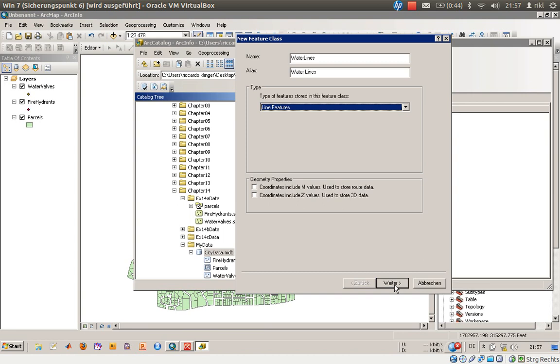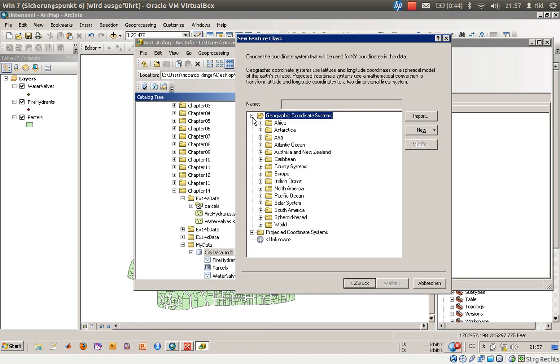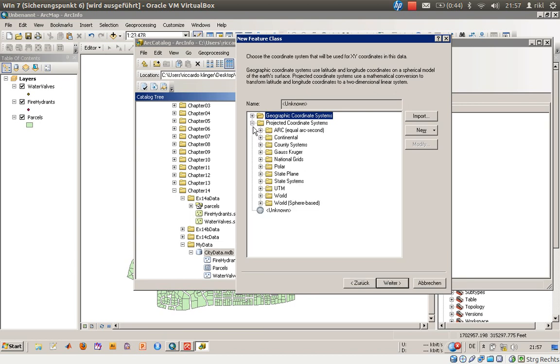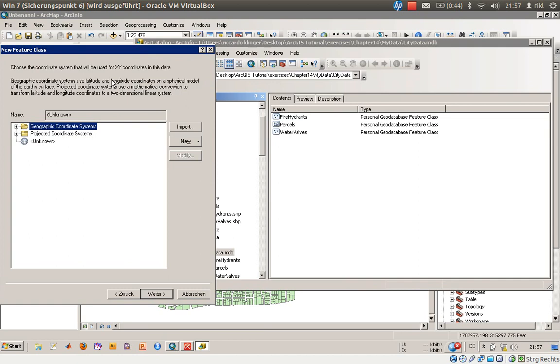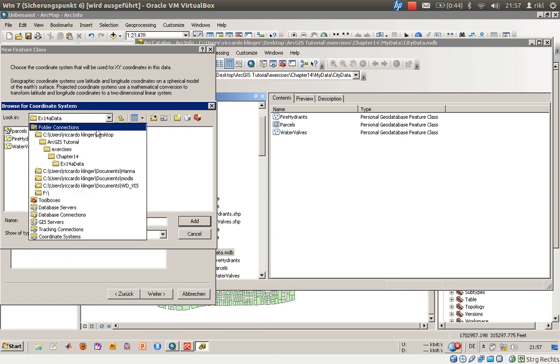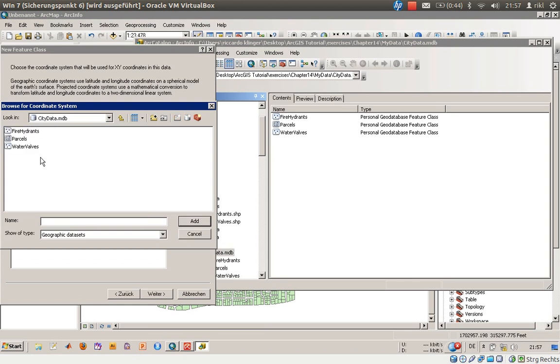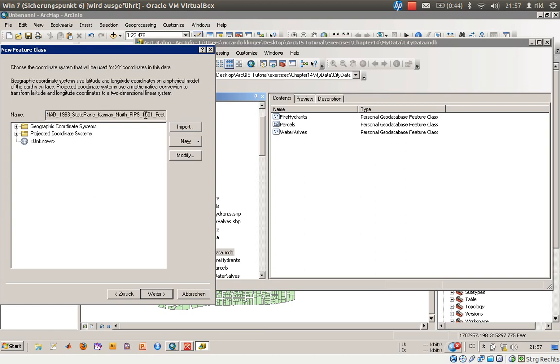We need to define some kind of projection system. What we will do is not search for one, but we know that in our geodatabase there is data already available. So we will use 'Import' and choose our exercise folder from parcels. There is NAD 1983 State Plane Kansas North FIPS 1501 - what a great coordinate system, sorry for that ironic comment.